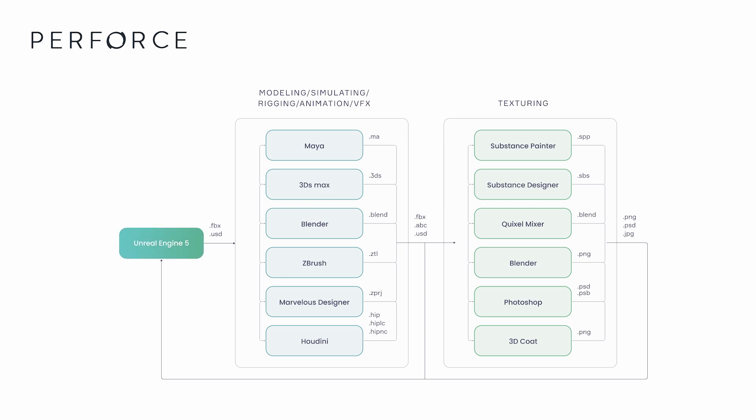Assets may be blocked out in Unreal, created at a high resolution in DCCs like Maya or Blender, passed to another DCC like Substance Painter for surfacing, and then brought back into Unreal for final scene assembly.